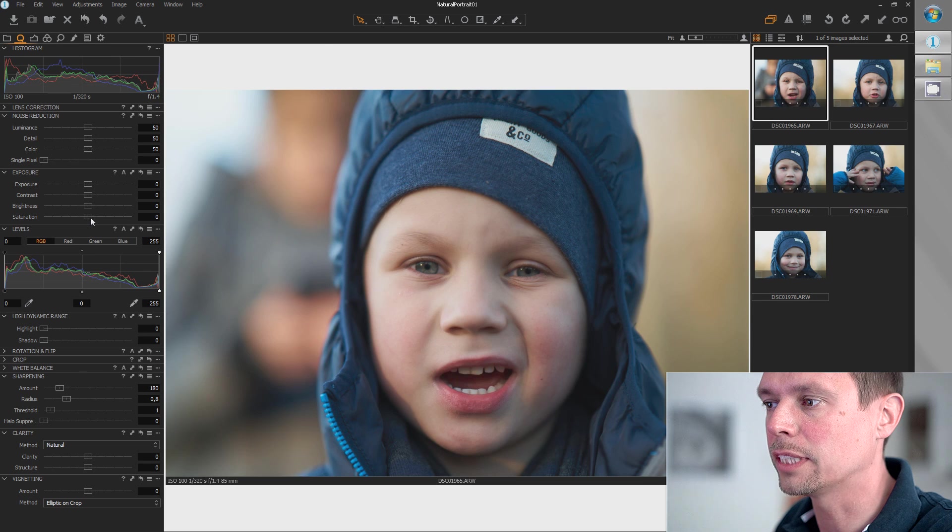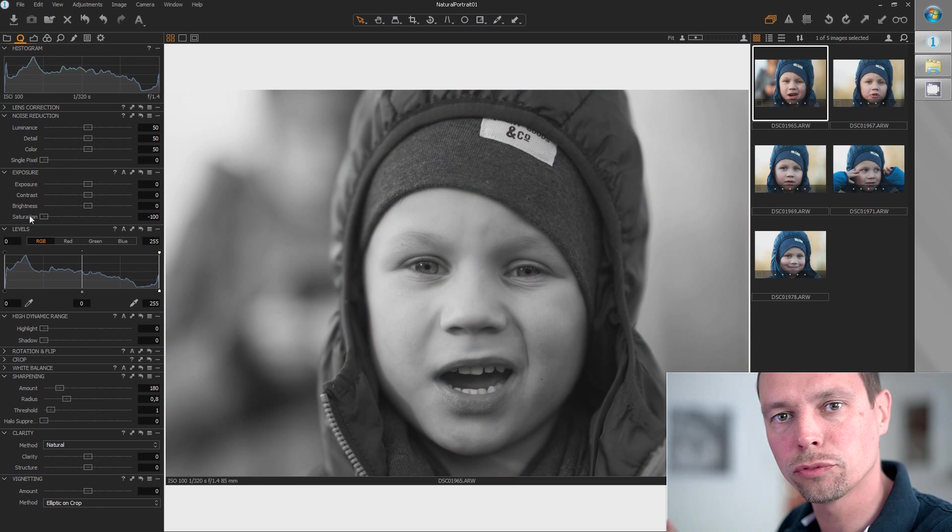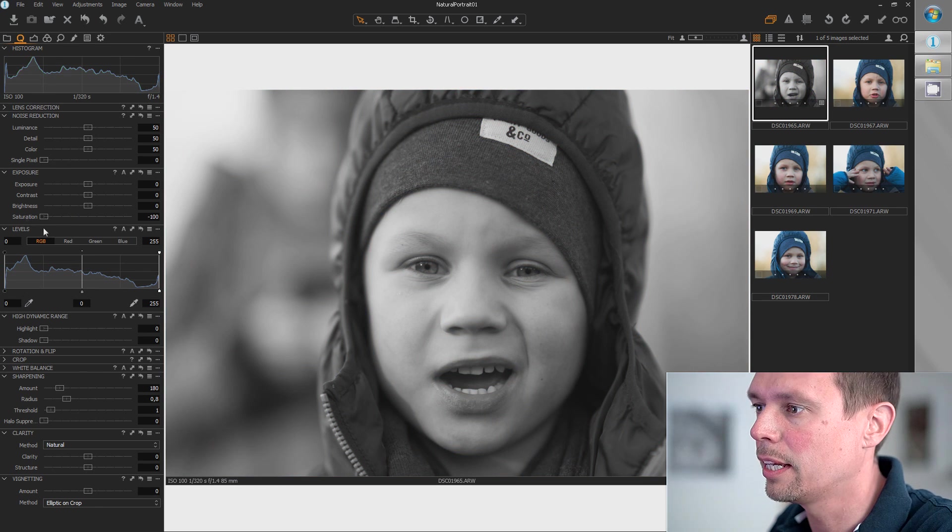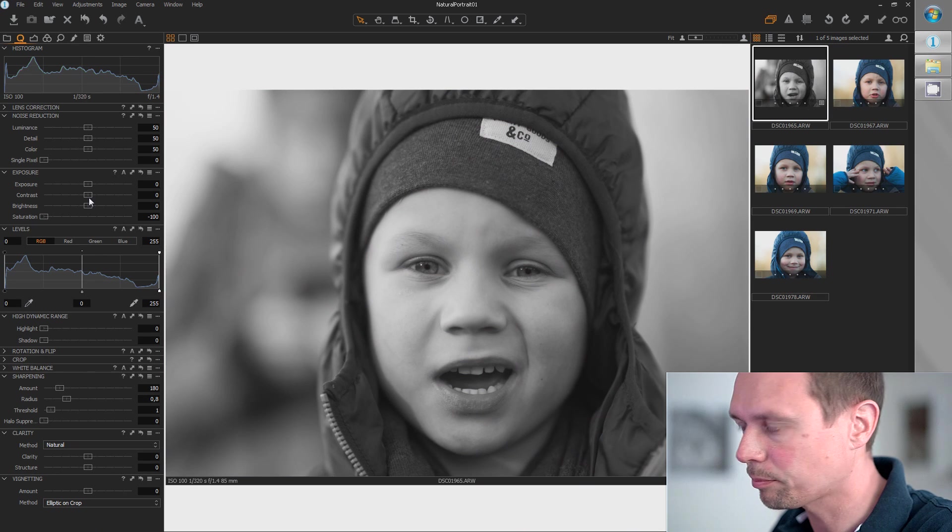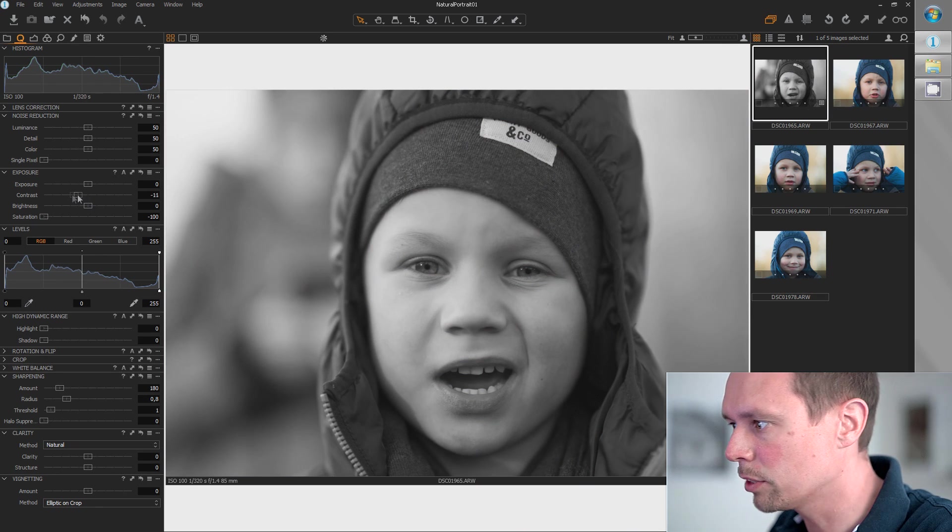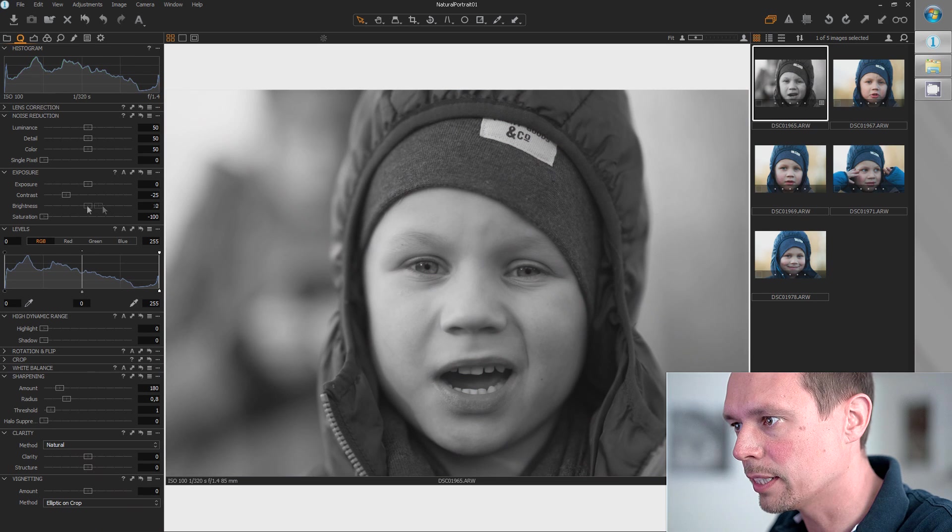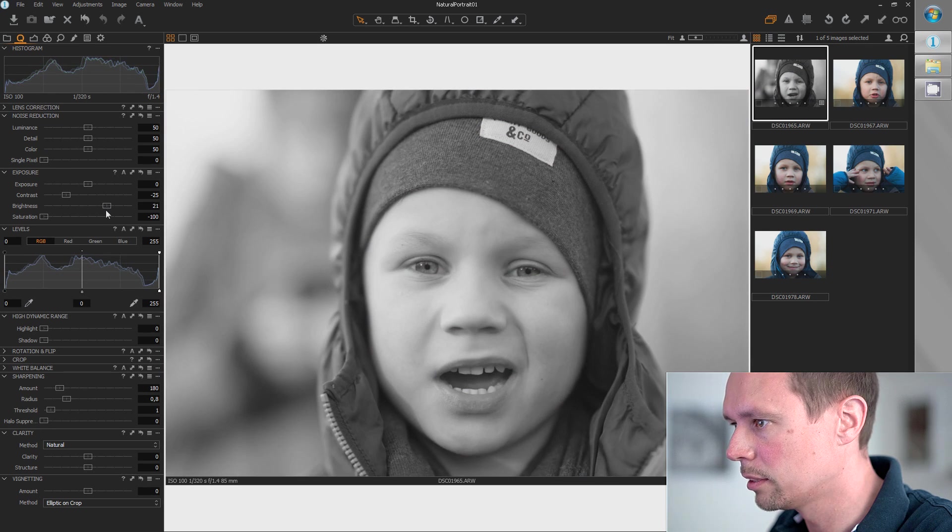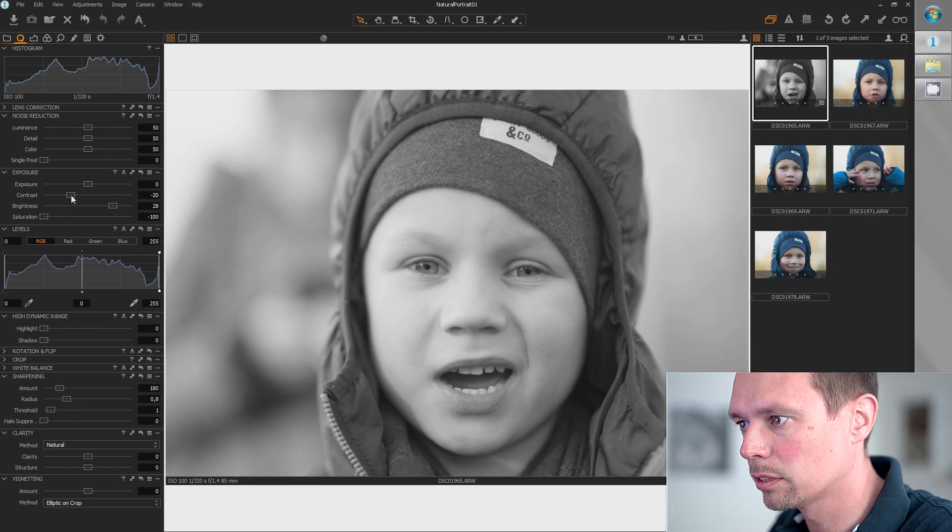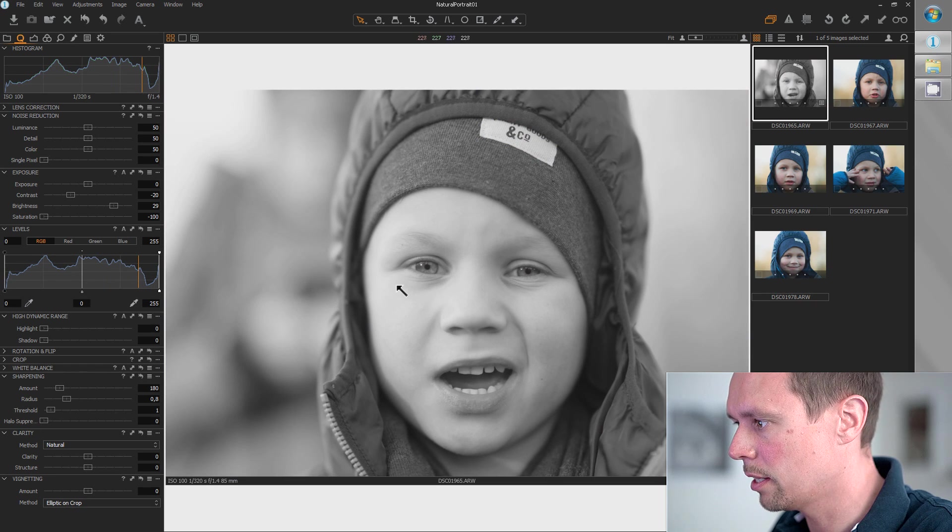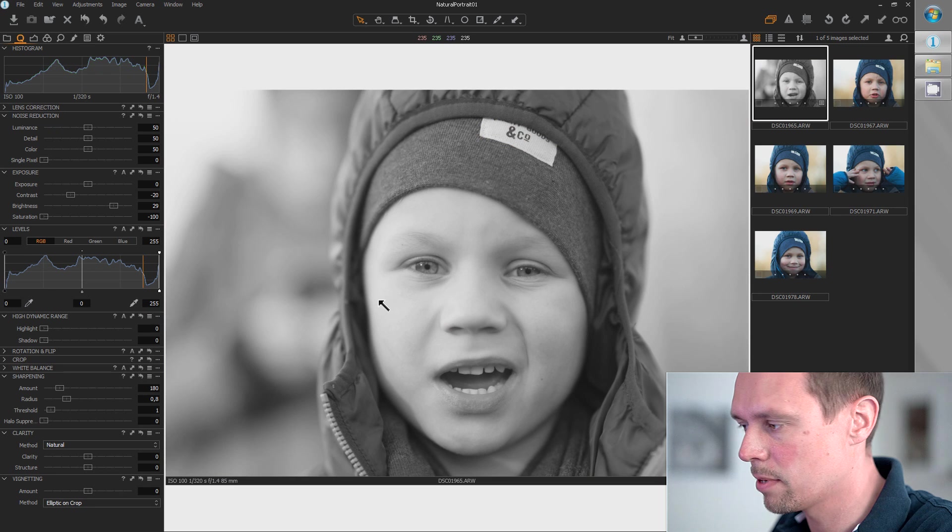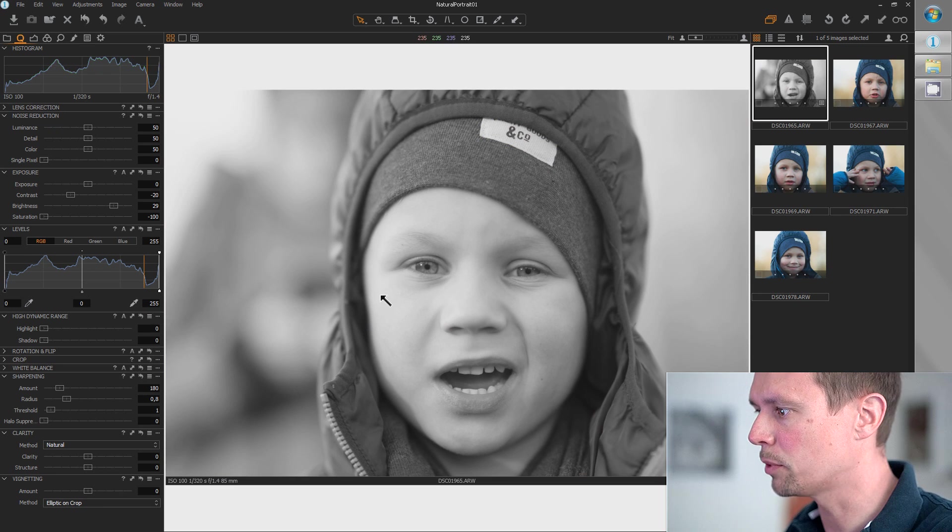...desaturate completely just to focus on the light. Now I'm going to get a nice smooth contrast here, maybe brighten up a bit—not too much. This looks okay, though it looks a bit flat.